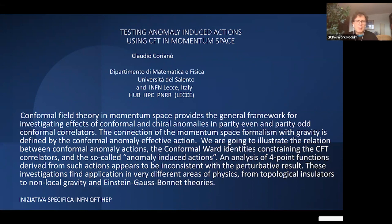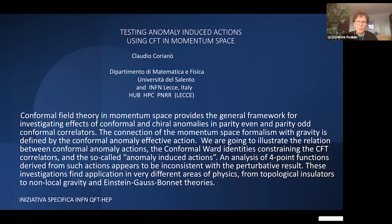The anomaly appears as ultra-local terms. The solution of the conformal Ward identities constraining such correlators has always been split into two parts — originally by Osborne and Petkou — for separated points, and then an extra contribution when the points go to coincidence. That is how the anomaly is introduced; it comes naturally in momentum space.